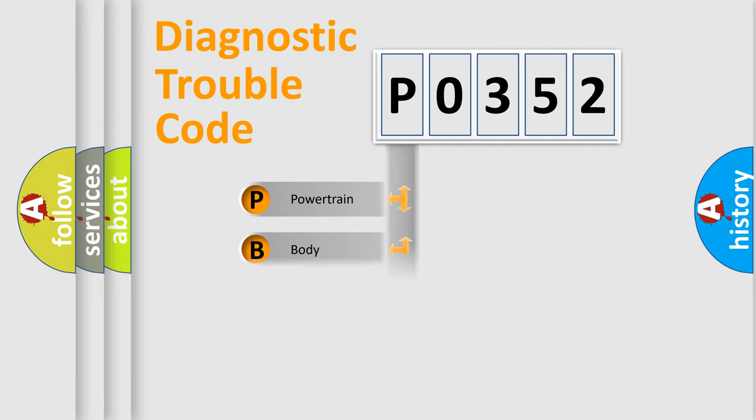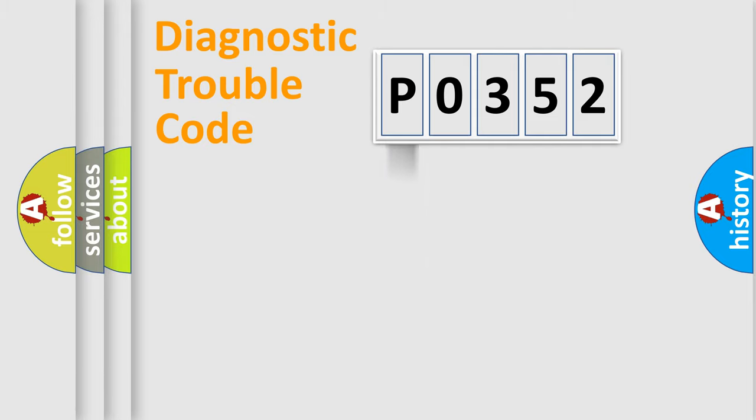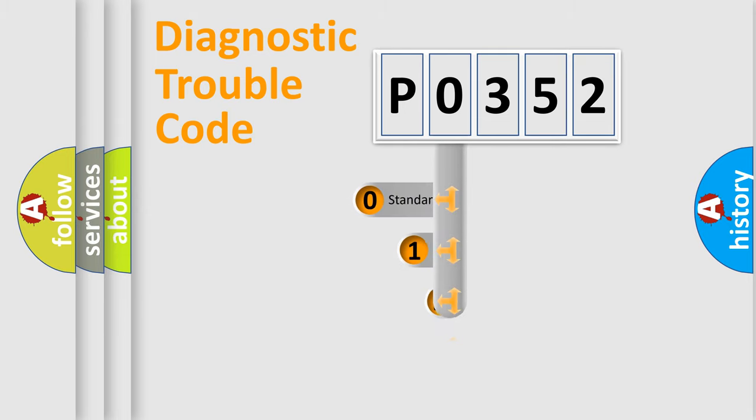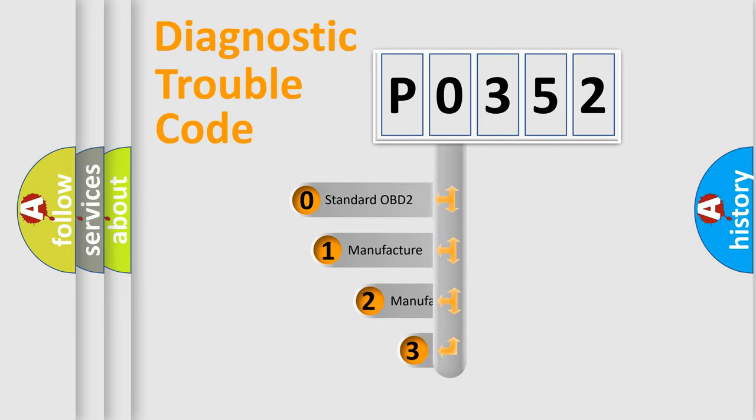Powertrain, Body, Chassis, Network. This distribution is defined in the first character code.